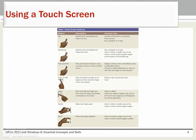For devices with touch screen capabilities, users input information in part through gestures. Gestures include tapping, dragging, swiping, stretching, and pinching.